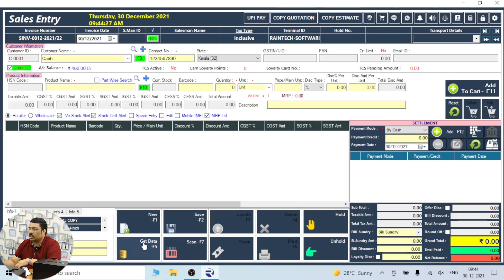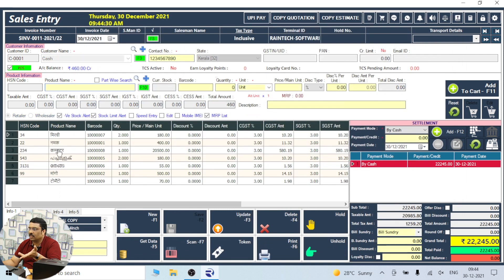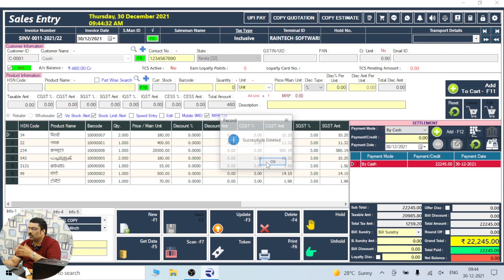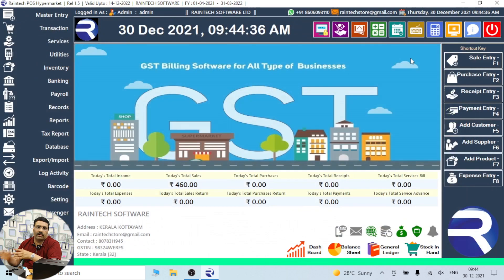And you can get data. If you have the Get Data, this shows 2 bills. If you want to delete it, you can delete it. This technology is already available in Hyper Edition. So if you have any invoices, you can delete them.